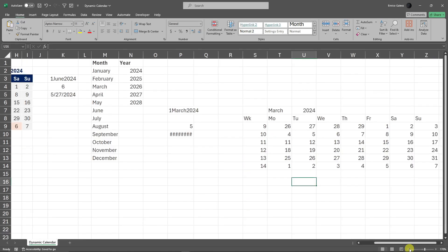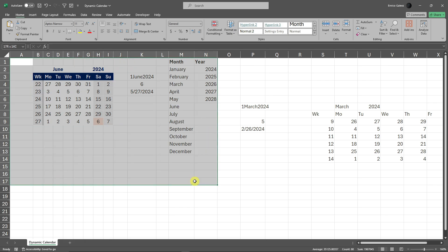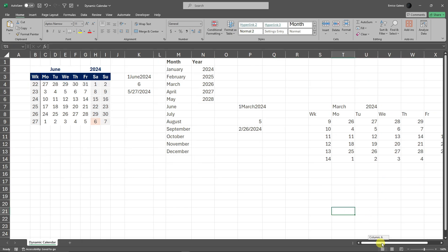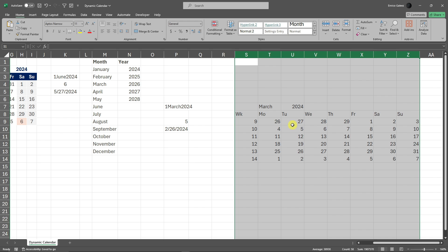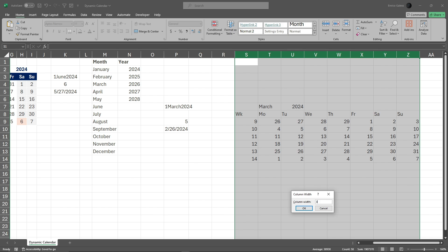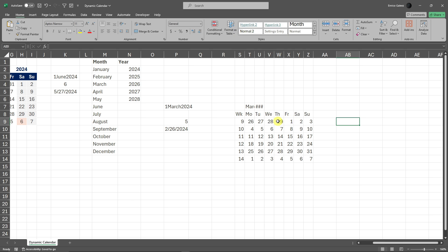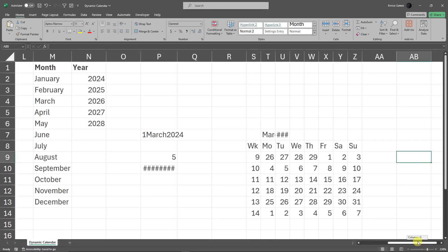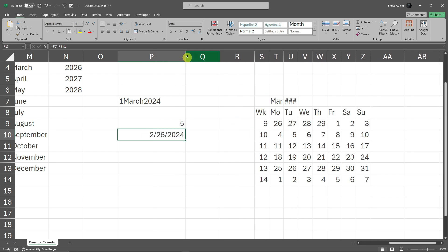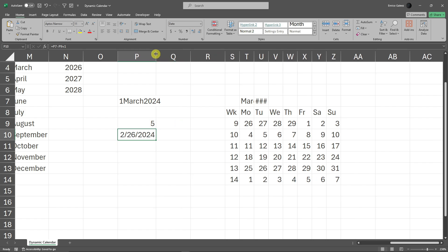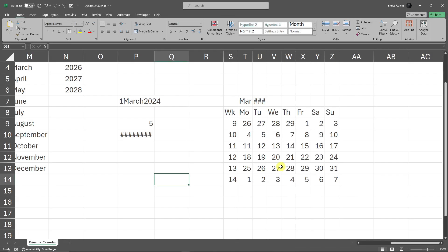Let me zoom out a little bit so we can appreciate how it looks. I'm going to select all the columns, right-click, and look for 'Column Width'. Currently it's 8.14 — I'm going to change it to 3. Zooming back in, you may see pound signs (#) in some cells — that just means you need to expand the column, but I'll address that using Merge and Center instead to preserve our formula.